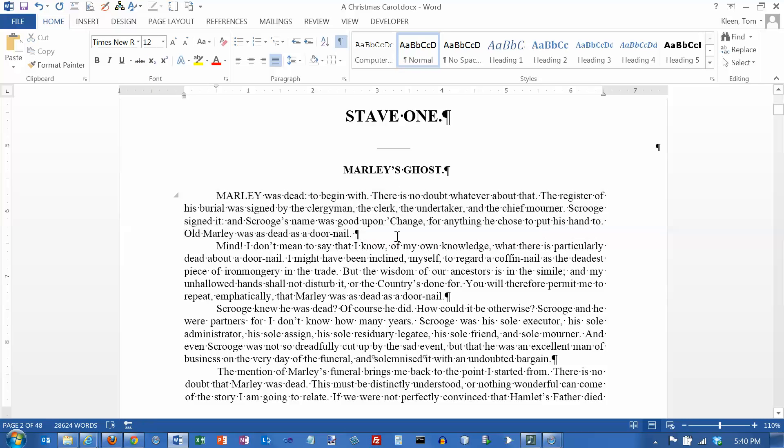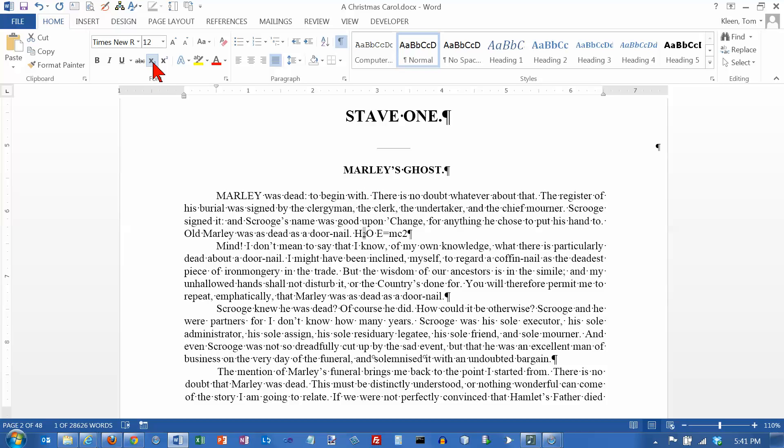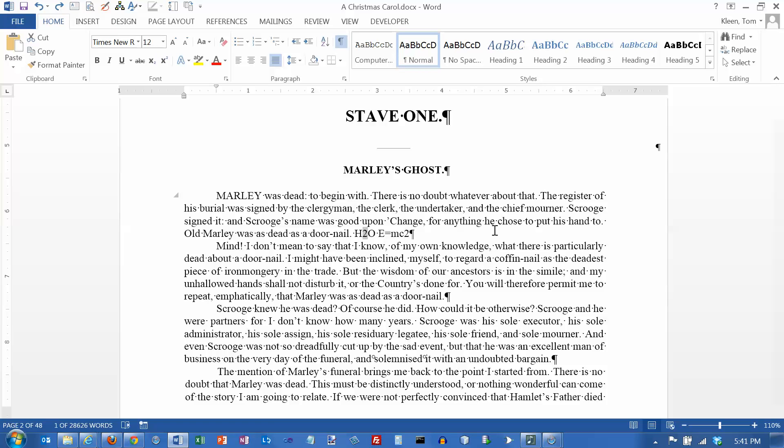There is also the ability to do subscripts and superscripts. With H2O I want that to be a subscript so I click on it and this will make it into a subscript. Over here on E equals MC squared that is supposed to be an exponent and so I can make it an exponent by clicking on that button. I am going to do a Ctrl+Z here to undo that and another Ctrl+Z to undo the other one.